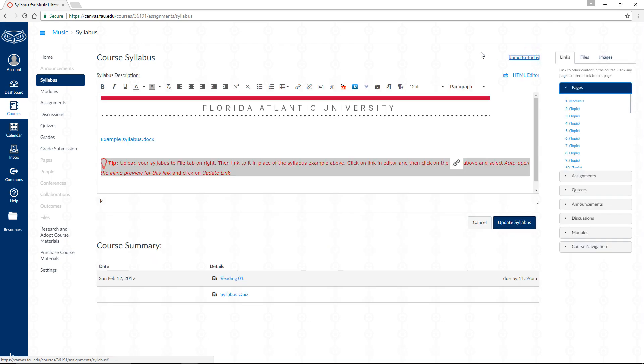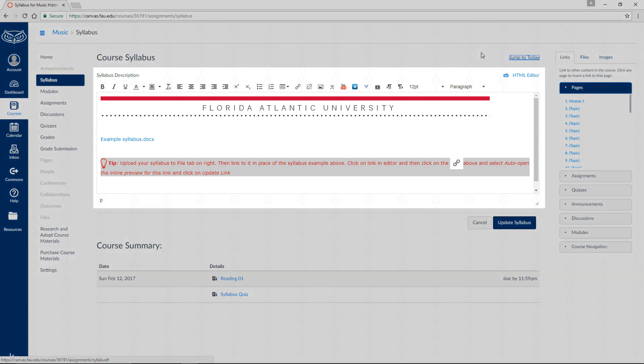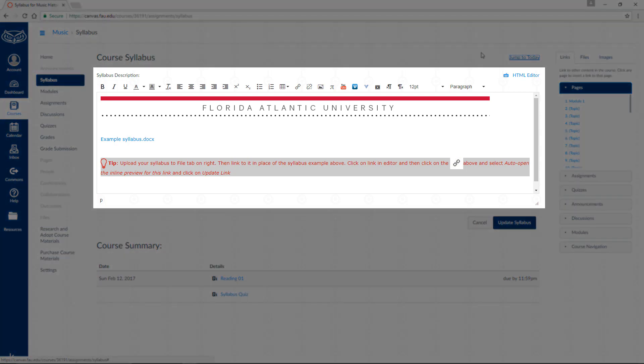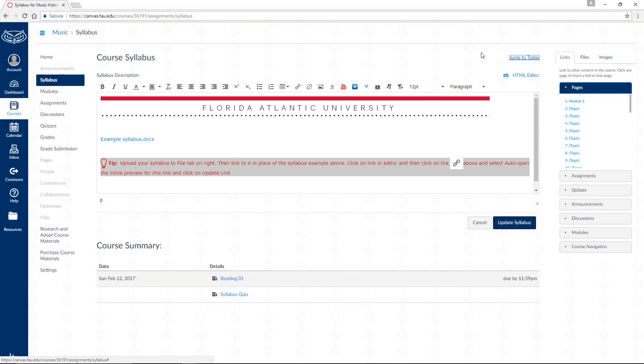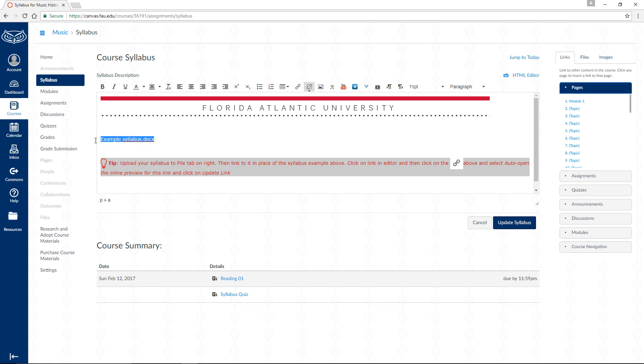You should now see a text editor. You may already have some content here due to the course template that you imported. To remove the example syllabus link or remove anything else, highlight it and press the backspace key. If this page was empty, disregard the last step.